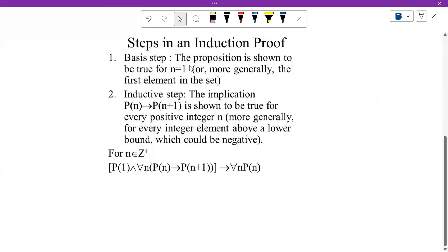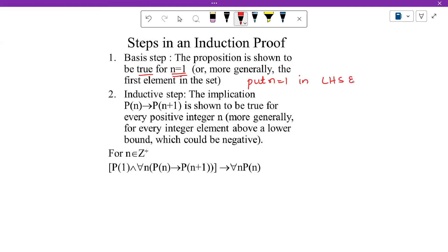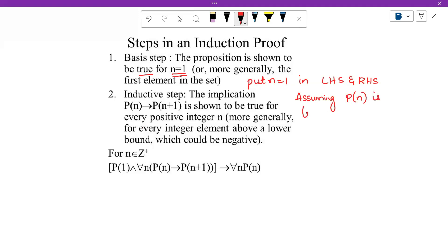The first step is the basis step or base step. In this step we try to prove that the given statement is true for n equals 1 — that is, substitute n as 1 in both the left-hand side and the right-hand side of the given statement. LHS and RHS will be equal because the statement is true and you are just providing proof for that. After this we have the induction hypothesis. The second step is assumption: you are assuming that the given statement is true for some n equals k.